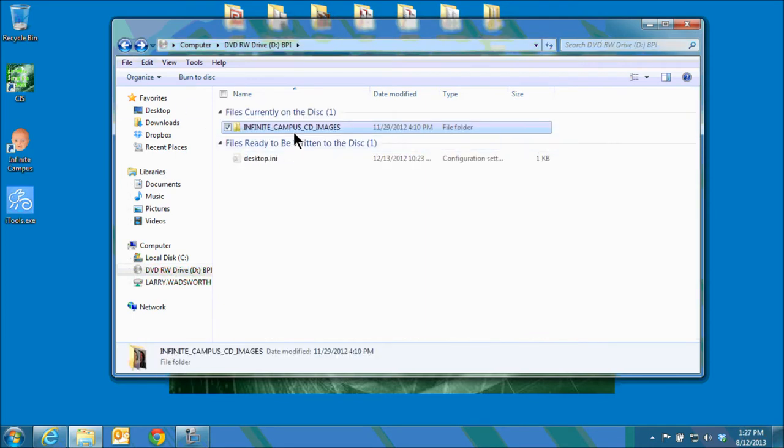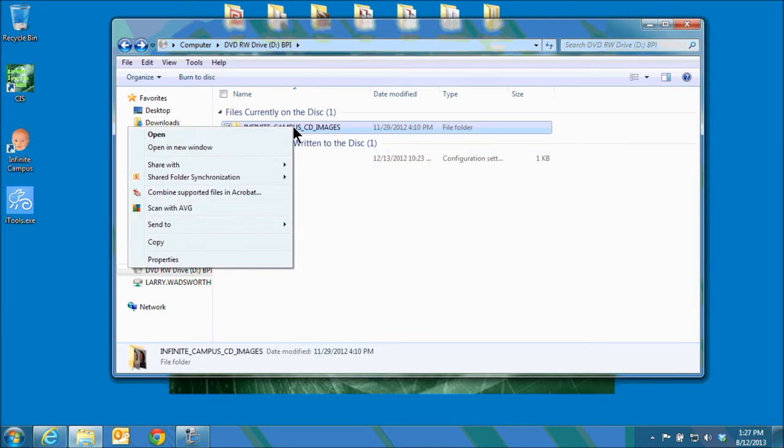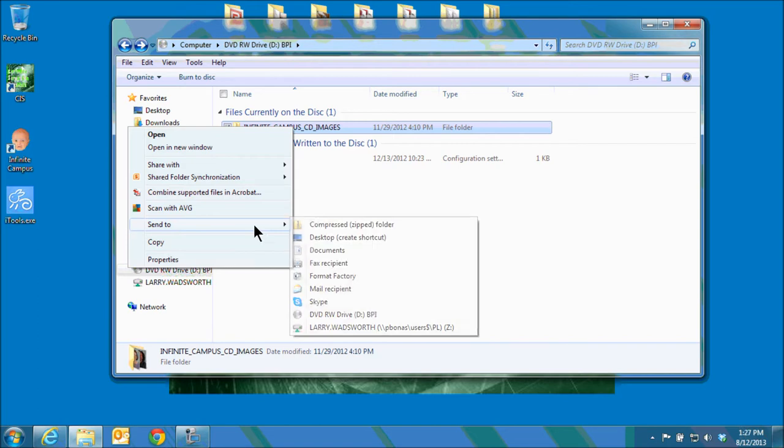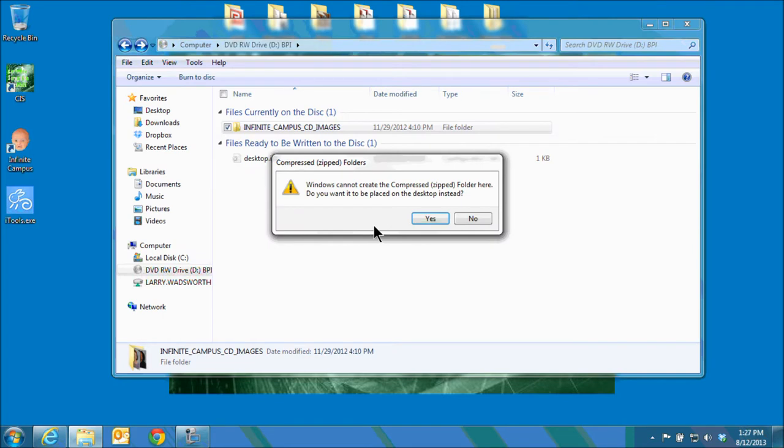What you want to do is right click on the folder, go down to send to, and choose compressed zipped folder. You should have a warning pop-up that says it cannot create the folder. Would you like to be placed on the desktop instead? Choose yes.